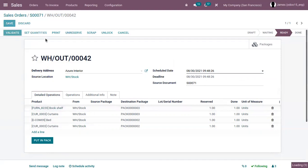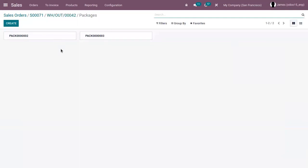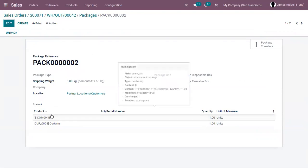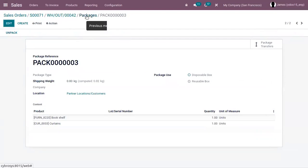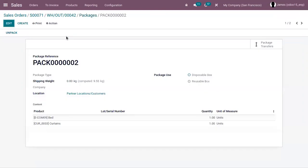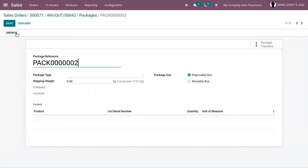Now let's click on validate. Here you can see the packages — when you open them, you can view the different packages created. Pack two contains one bed and one curtain; pack three contains a bookshelf and one curtain. This is how we create packages at the time of delivery. It's also possible to unpack by clicking the unpack button — you can see the products are removed from the package.